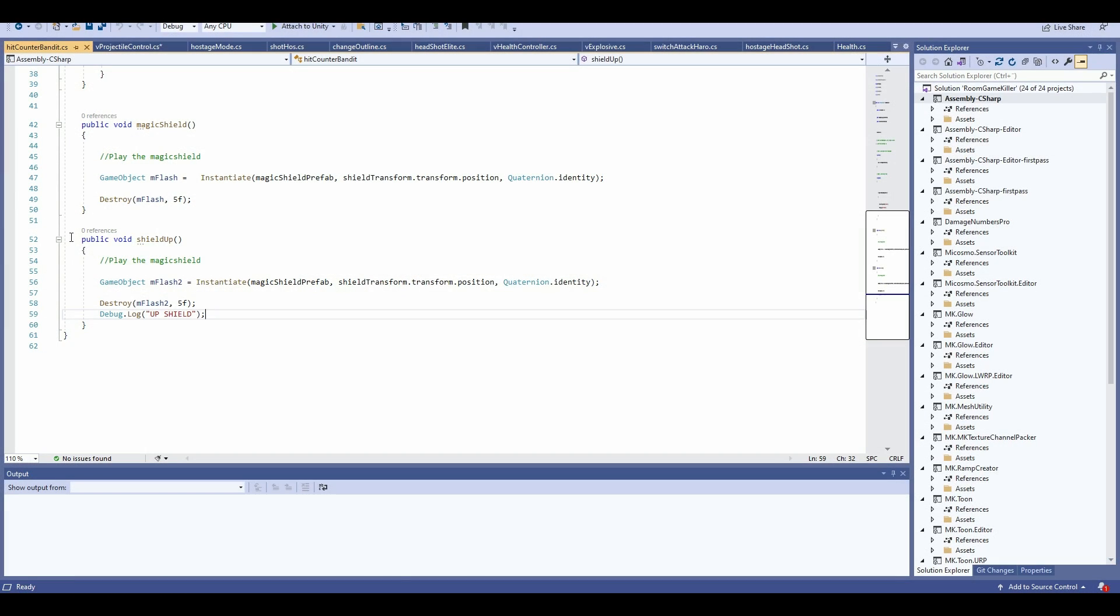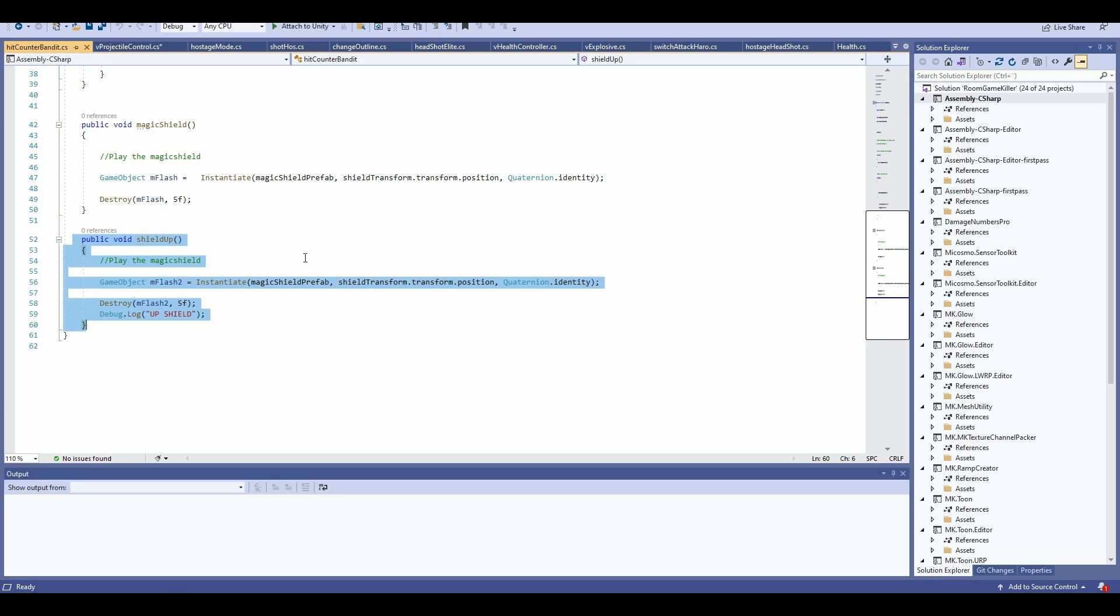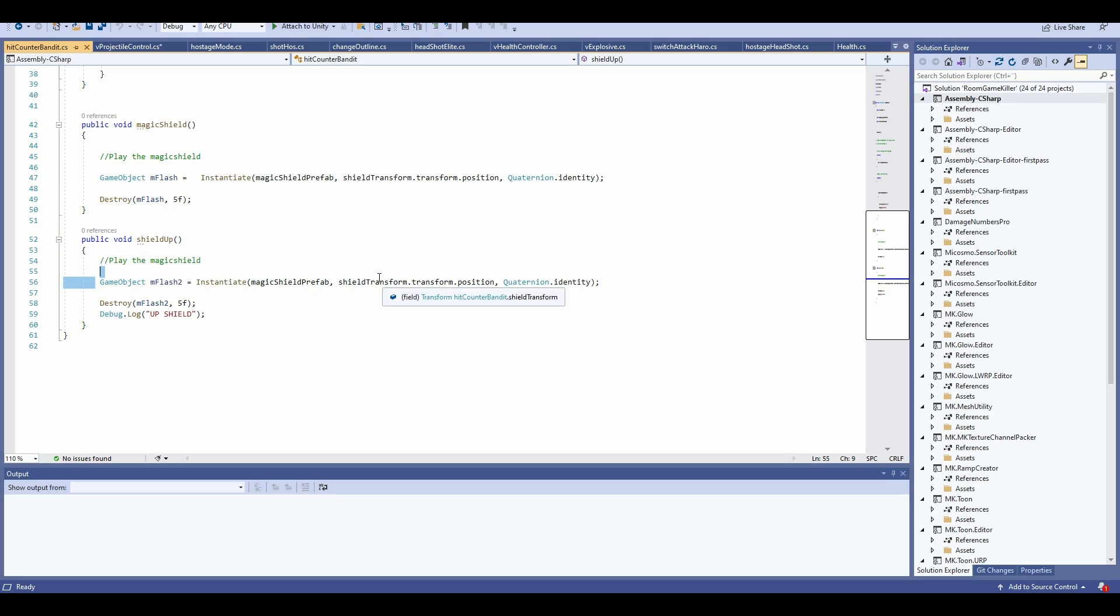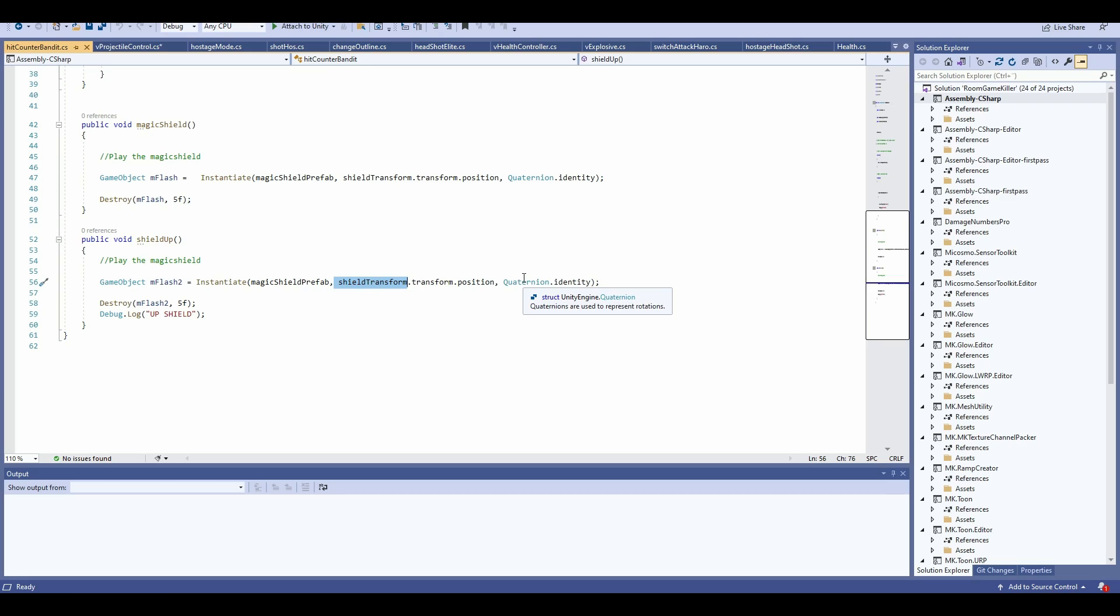This shield up I have here on my hit counter bandit component script. Then I'm going to instantiate my magic shield prefab, and I'm going to instantiate it on my transform, which is basically just either the hand or the AI itself. And then I'm going to destroy it after five seconds here.